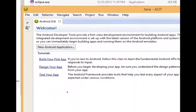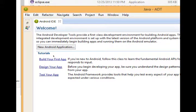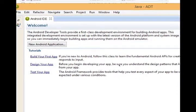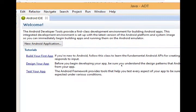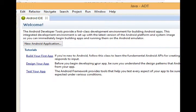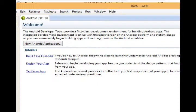What also loads up here is this tab, welcome tab, and it talks about itself. The Android development tools provide a first-class development environment for building Android apps. This integrated development environment, IDE, is set up with the latest version of the Android platform and system image, so you can immediately begin building apps and running them on the Android emulator. So you can click on new Android app if you'd like, that button there, or read these tutorials if you'd like. And I recommend you do.